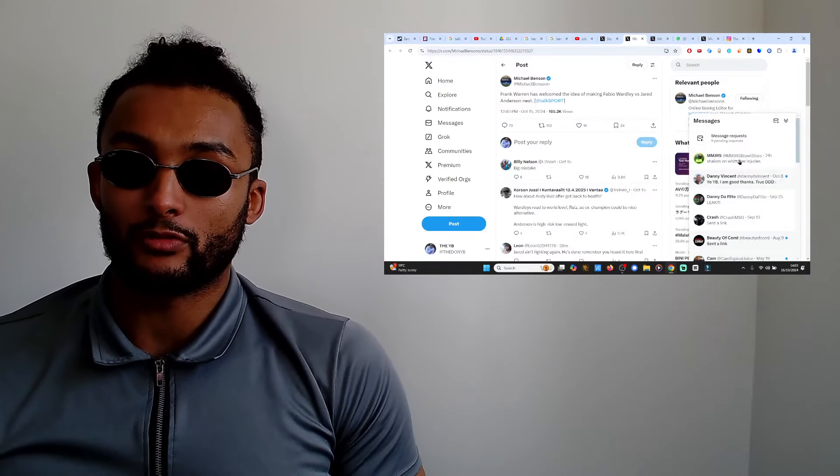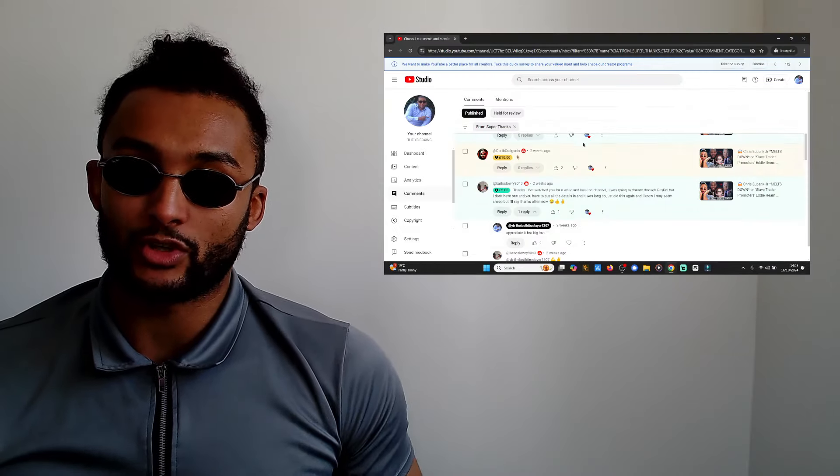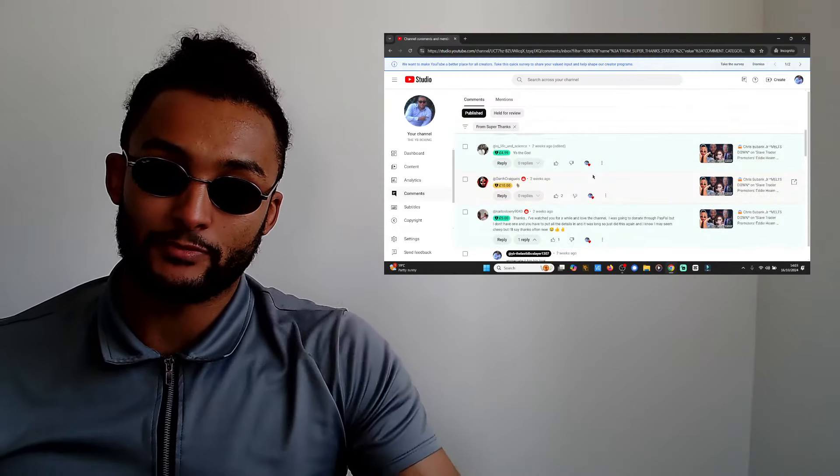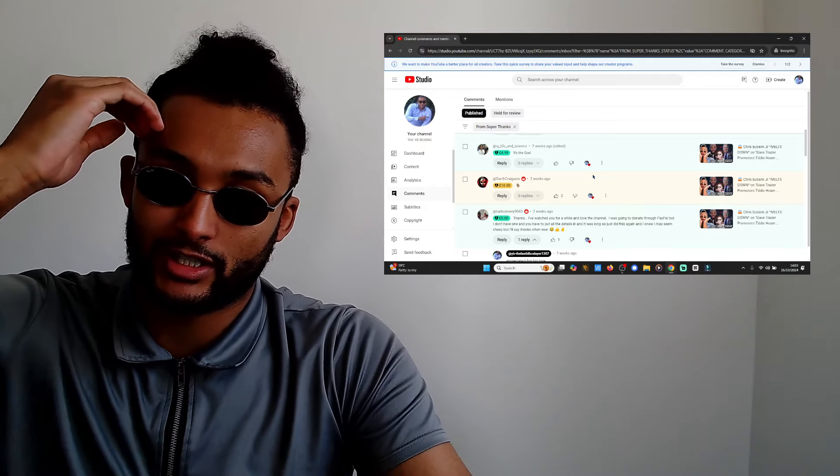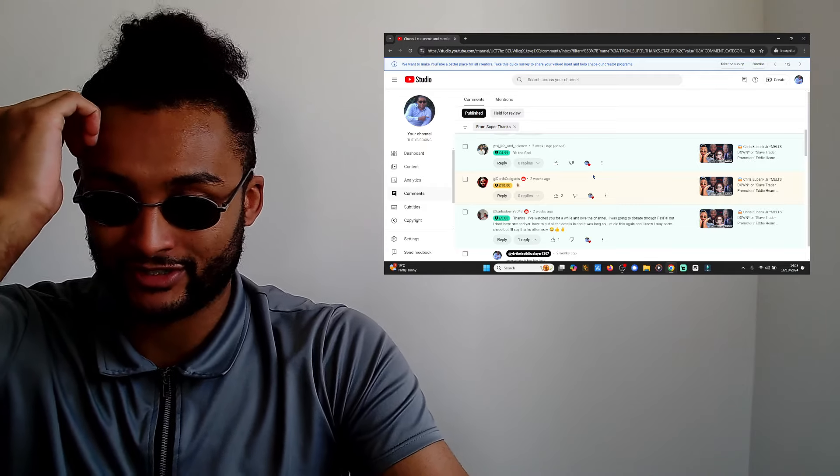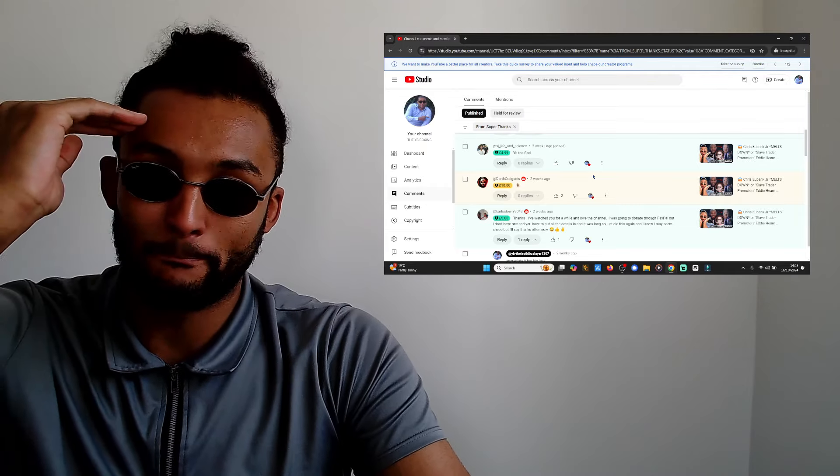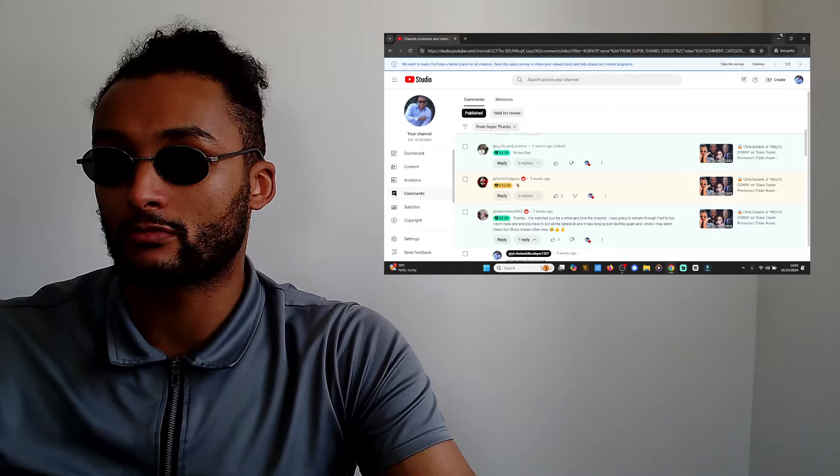What's going on people, it's Yamanda YB, back once again. Big shout out to my doggy Darth Craigius for coming through and boosting up the coin.